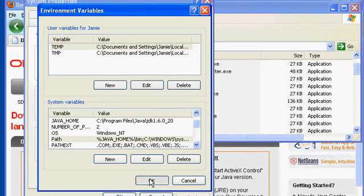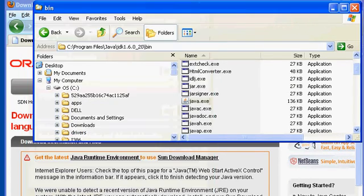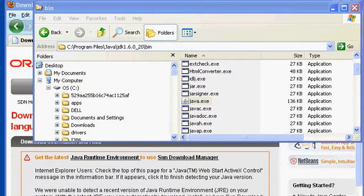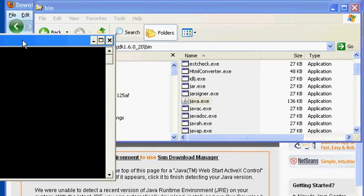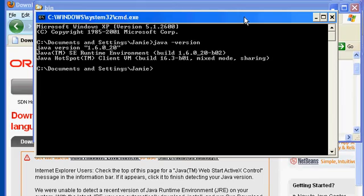I'm going to go ahead and click OK several times. Just to make sure that everything's working, I'm going to bring up a command prompt. I'll simply click on Start, then Run, and type in cmd to pull this up. I type java-version. That'll give me a feel for whether it actually found the Java installation. And sure enough, it did. We have version 1.60 underscore 20.